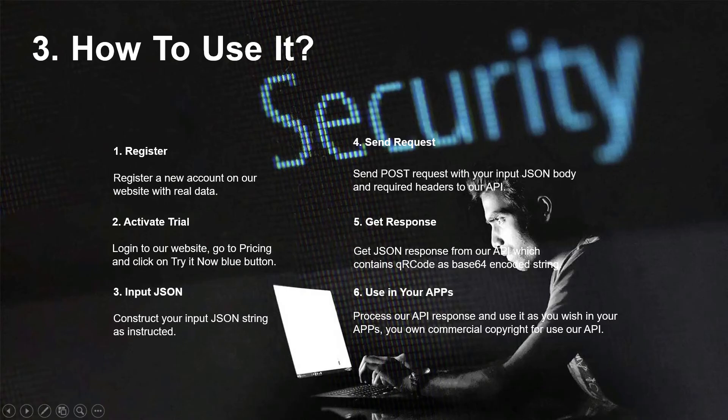How to use it? Register a new account on our website with real data. Log in to our website, go to pricing and click on the try it now blue button. Construct your input JSON string as instructed. Send a POST request with your input JSON body and required headers to our API.